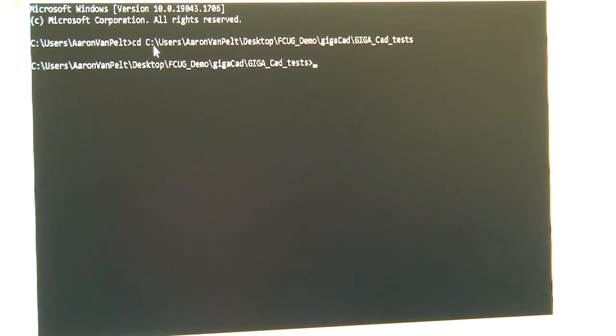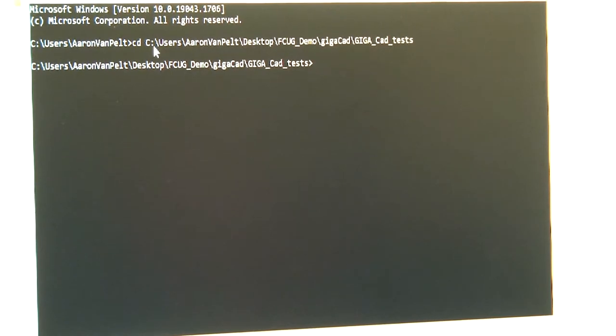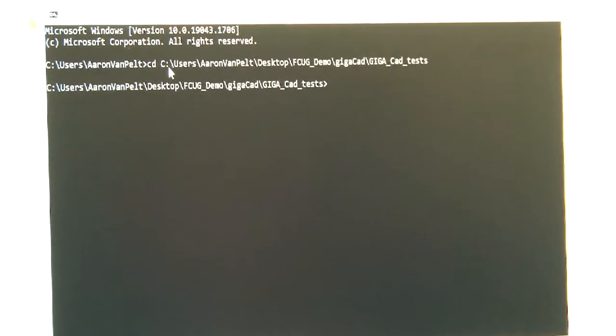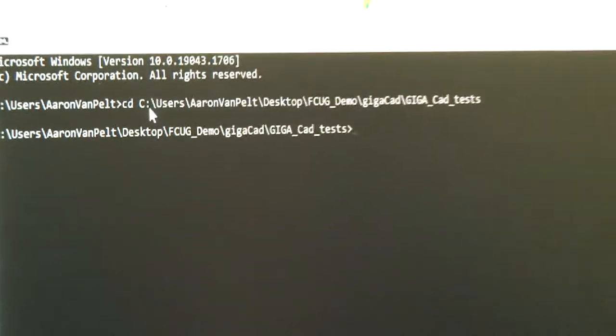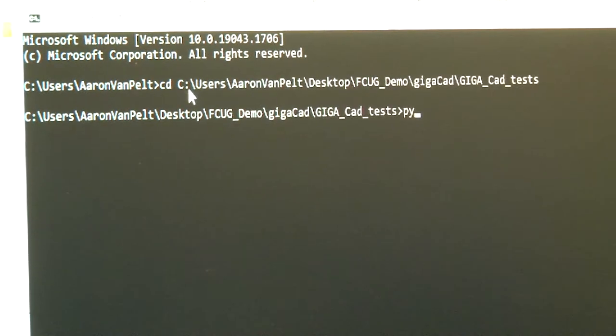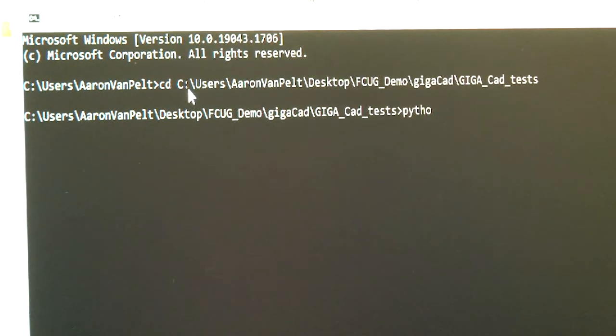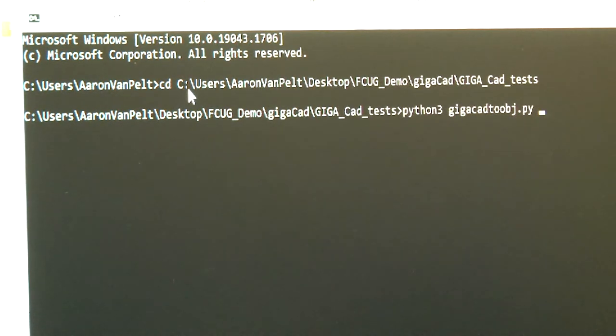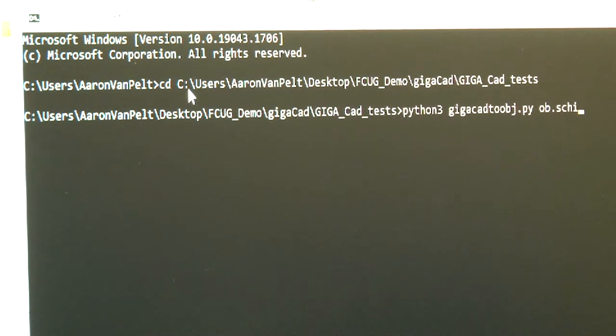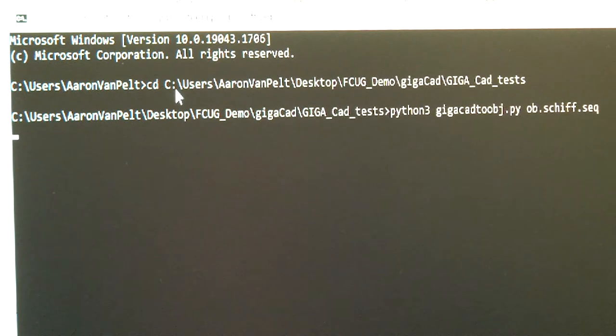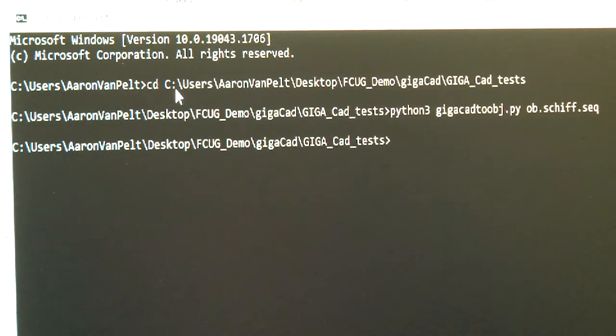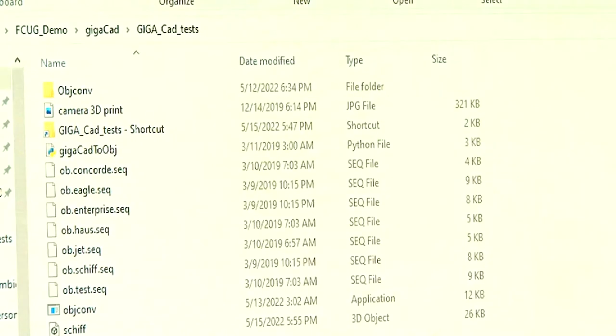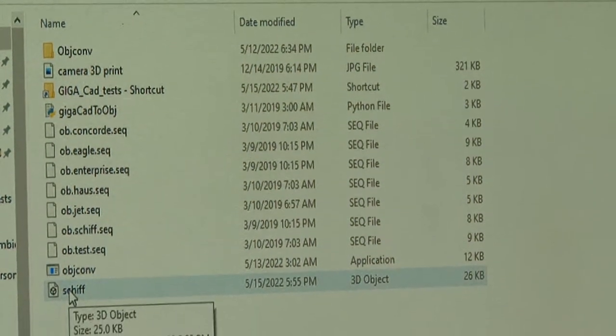Now I'm going to enter the command Python 3 GigaCAD2OBJ.py objectfilename.seq. And there should be a new file now in the working folder. We have shift dot obj.